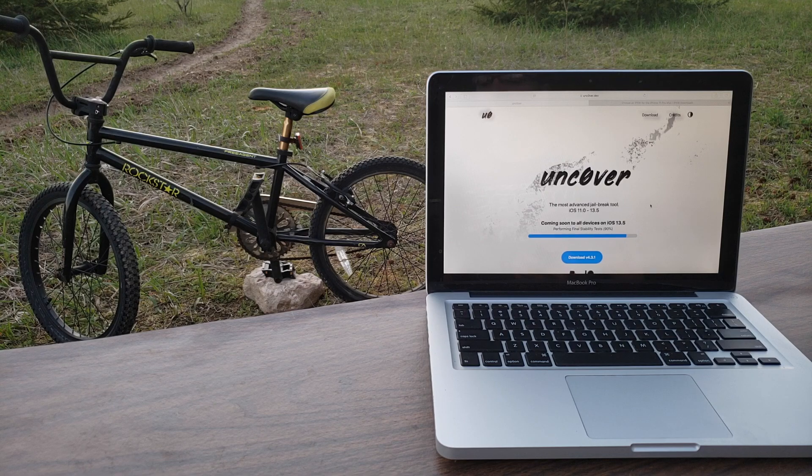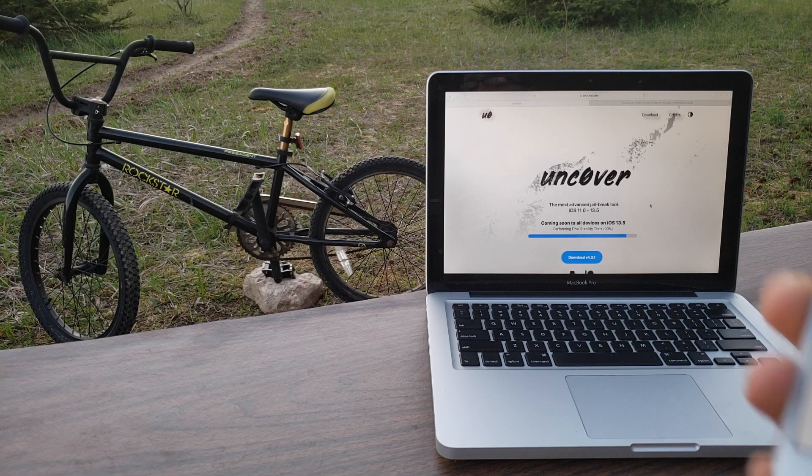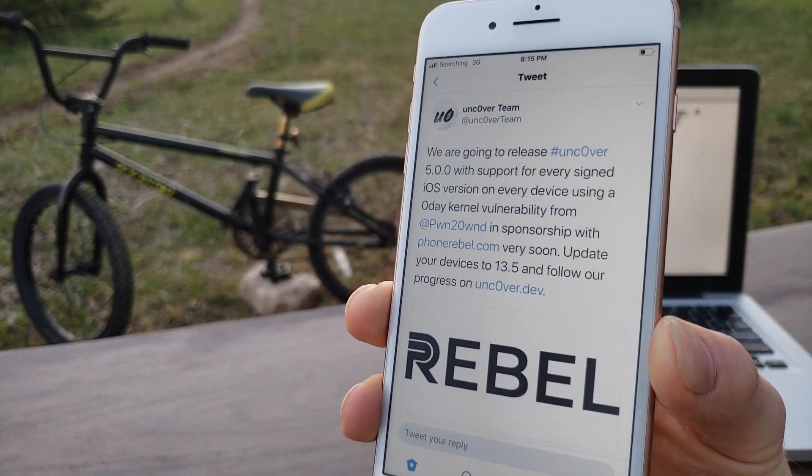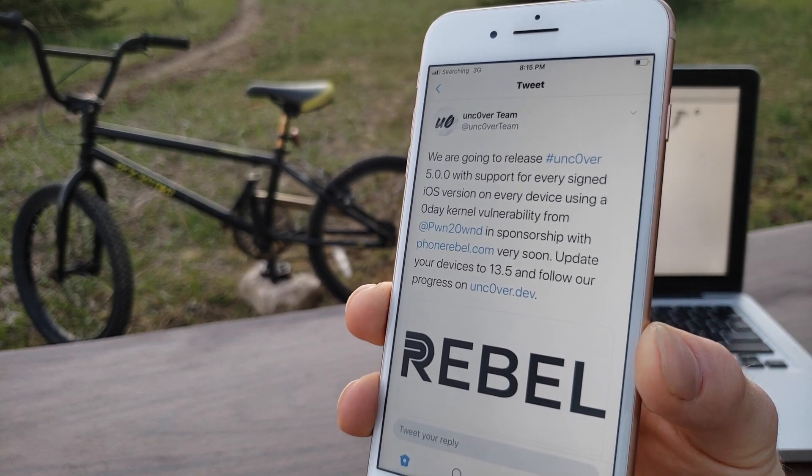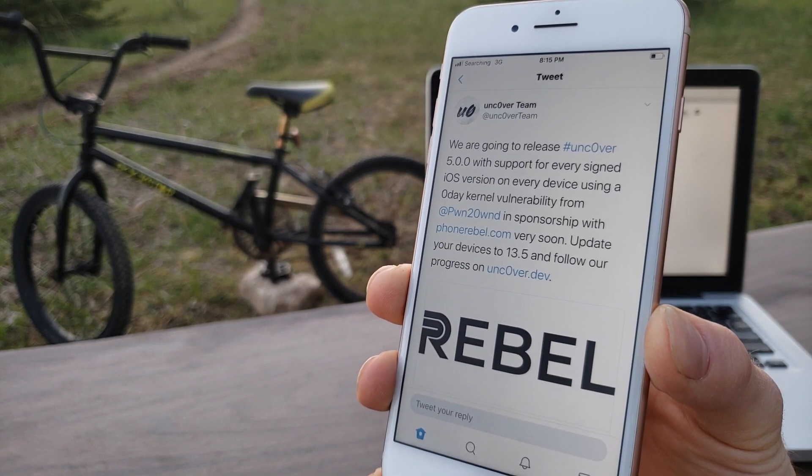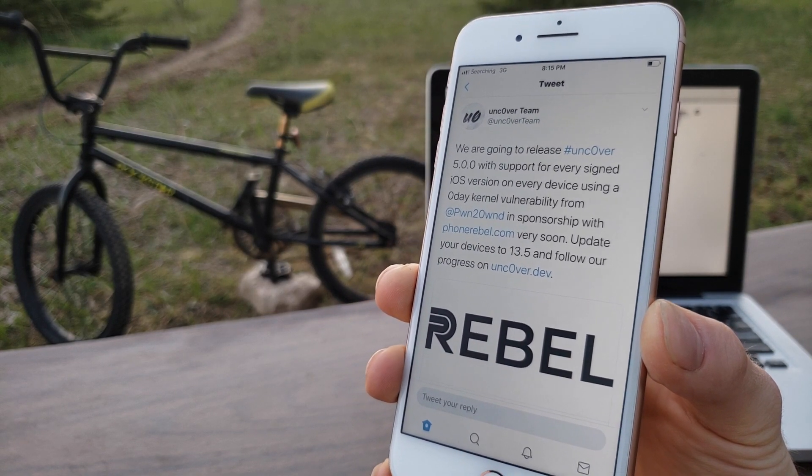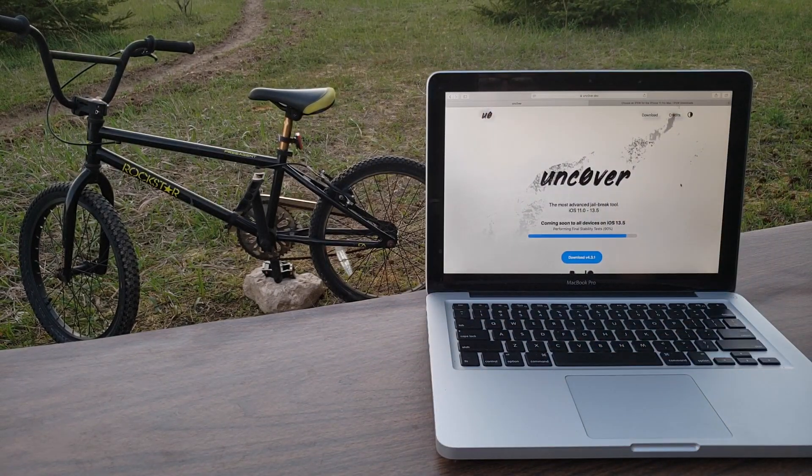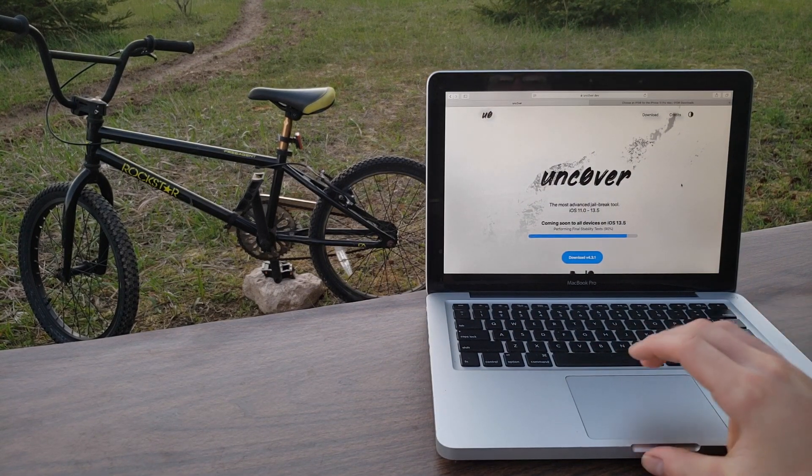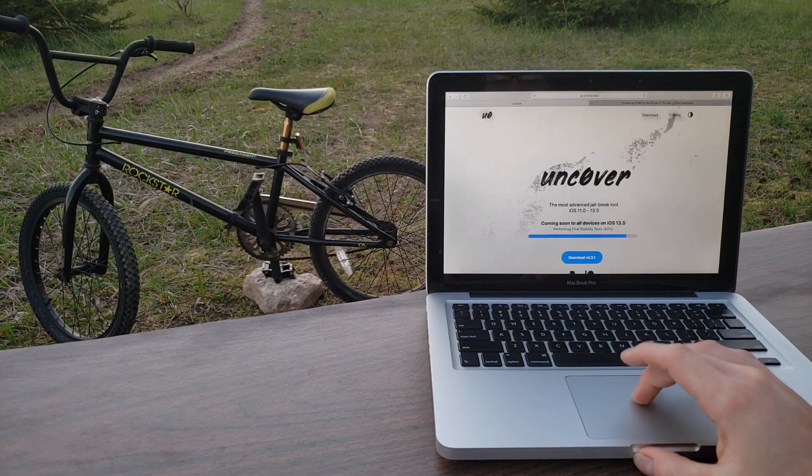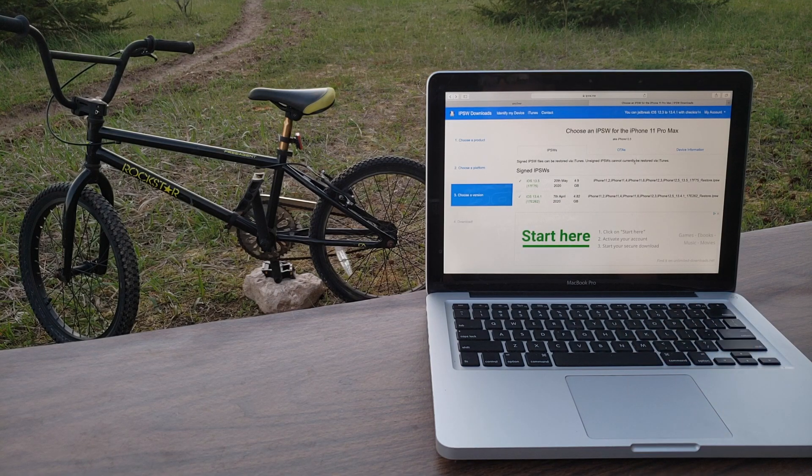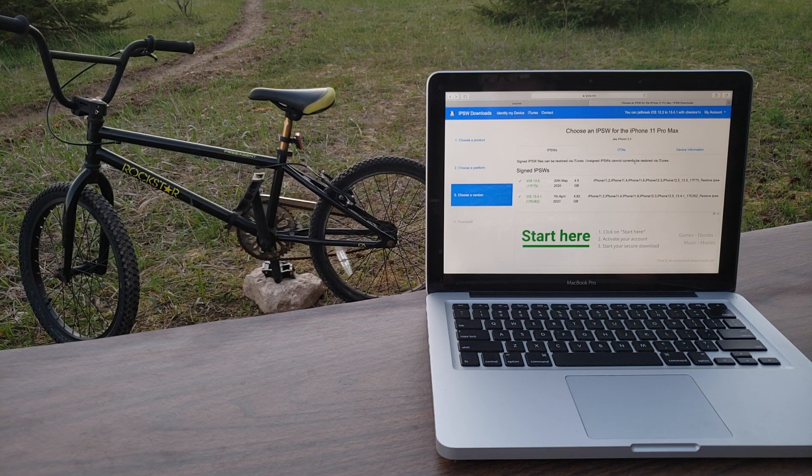Uncover is being updated to support iOS 13.5 and they just tweeted today that they are going to release Uncover 5.0.0 with support for every signed iOS version. This is some big news here as iOS 13.5 was just released today the 20th of May. So I'm really looking forward to the jailbreak.